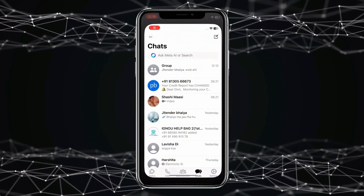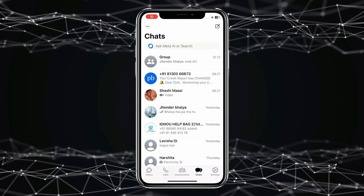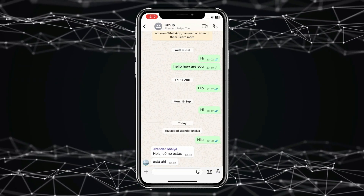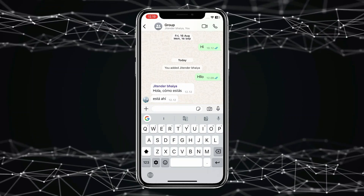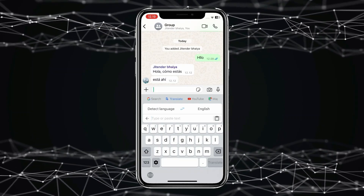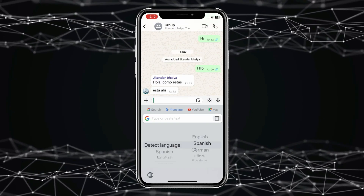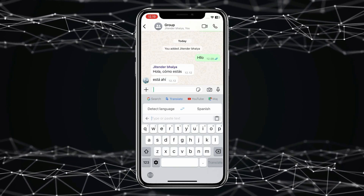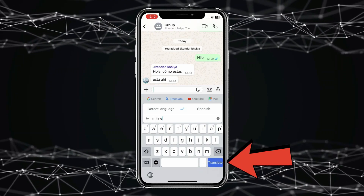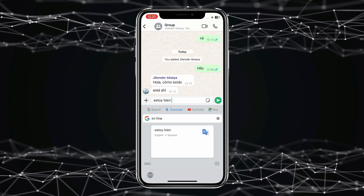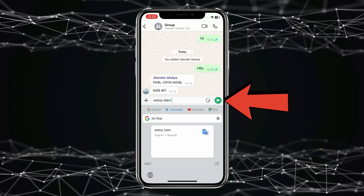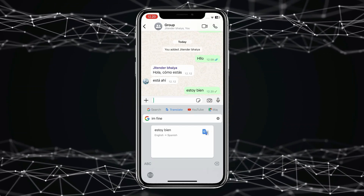Now open WhatsApp and click on the chat in which you want to translate messages. Click on the keypad. If you want to translate your own WhatsApp messages, click on the Google Translate icon, select the language you want, type your text, and click Translate. You can see the translated version in your keypad — click the Send icon to share it with your friends.